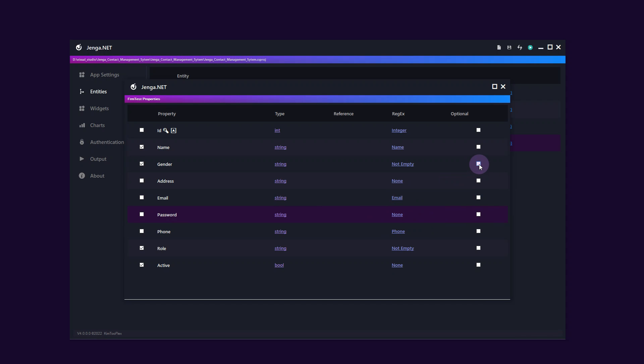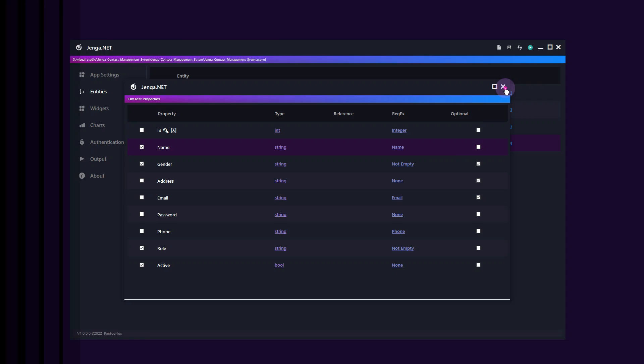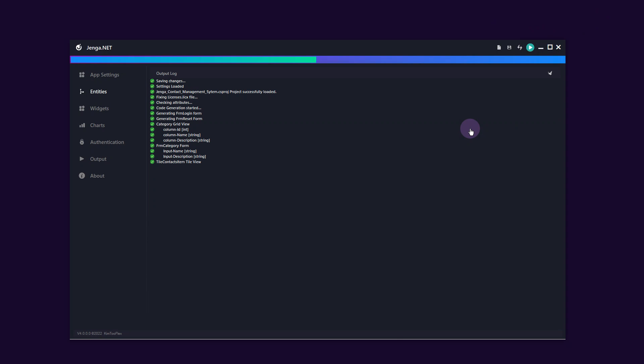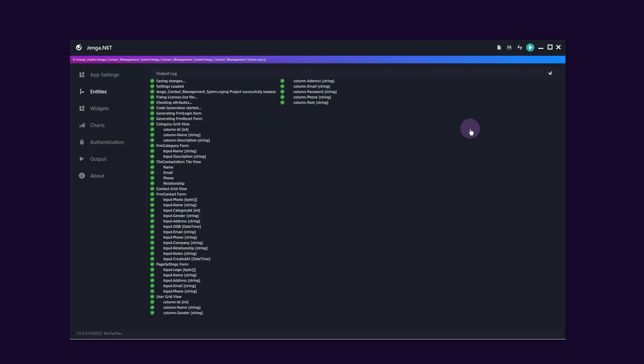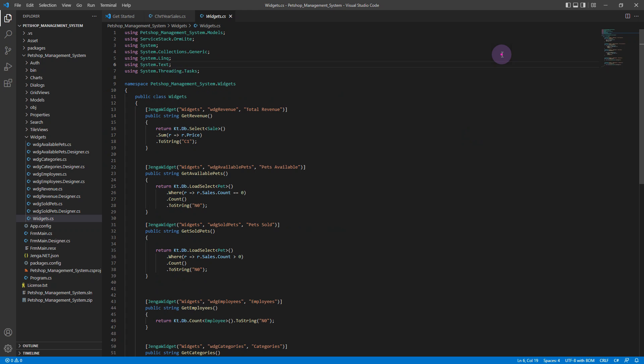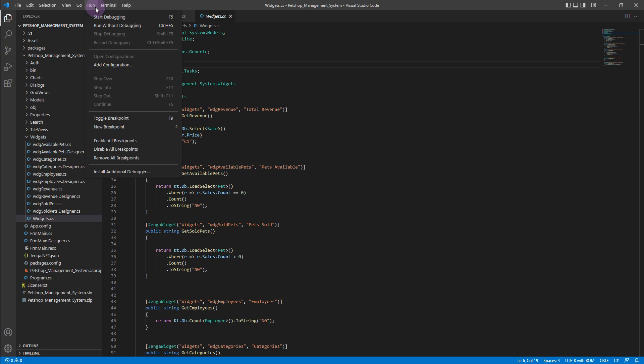After you have completed designing the components in all the entities, simply click the generate code button. Switch to Visual Studio and use the generated Jenga components to construct your project.